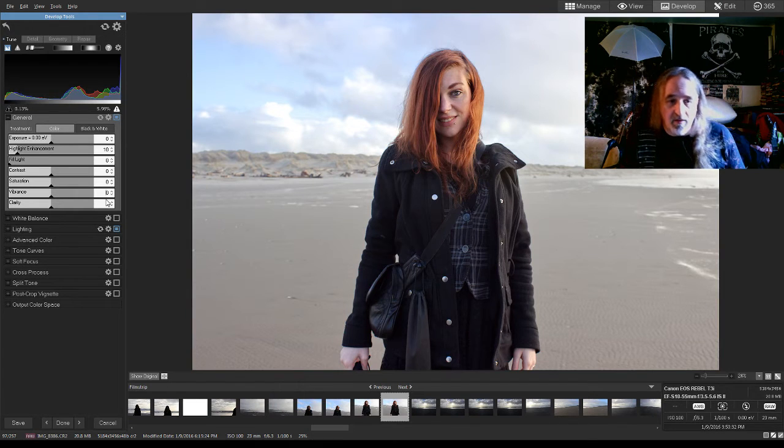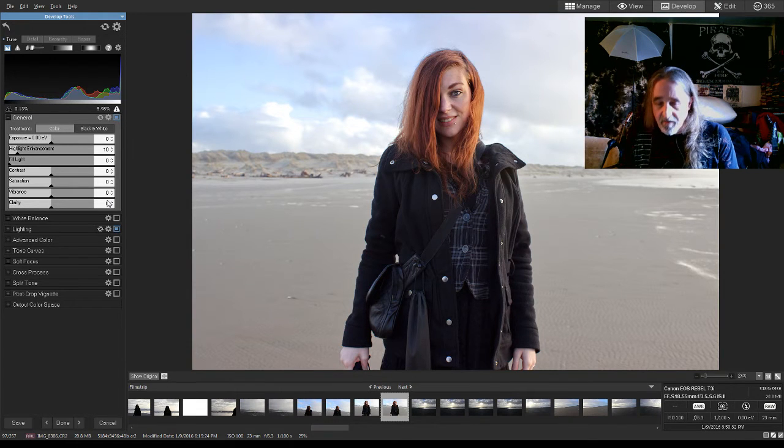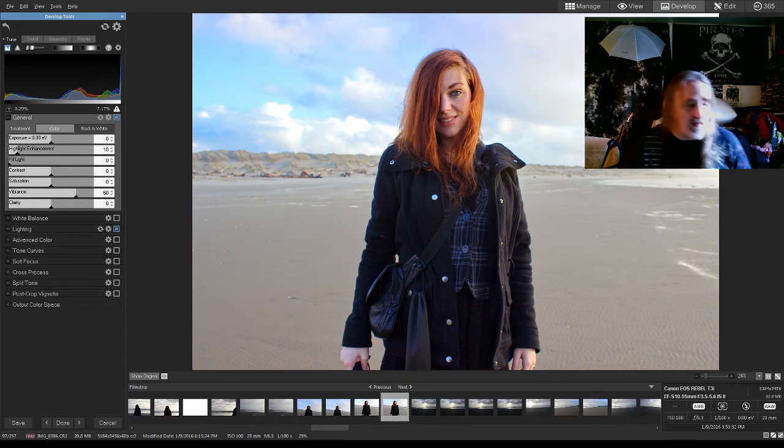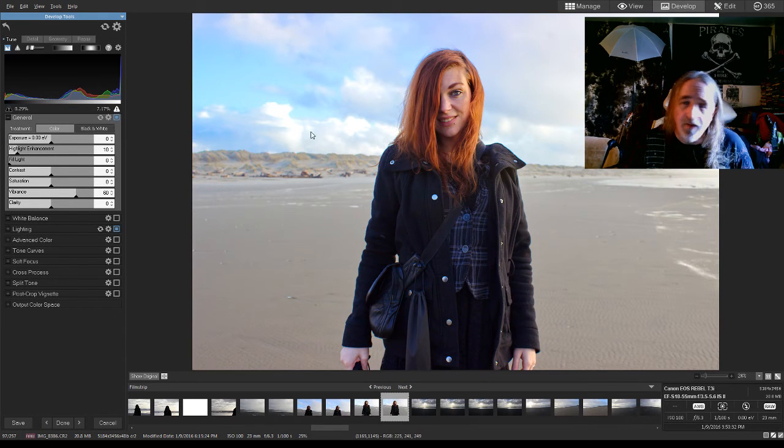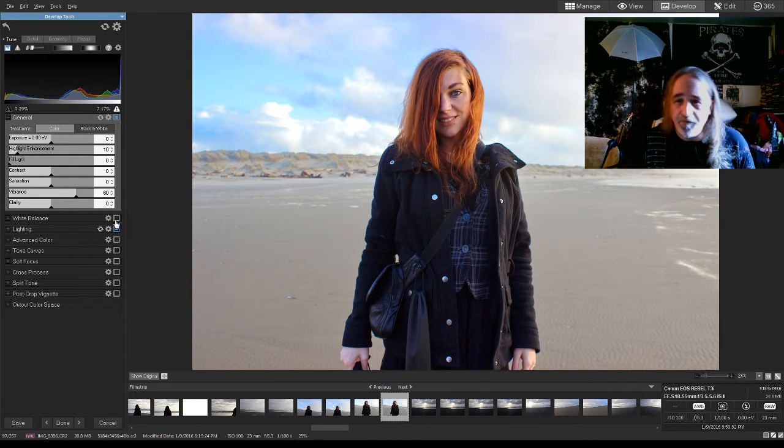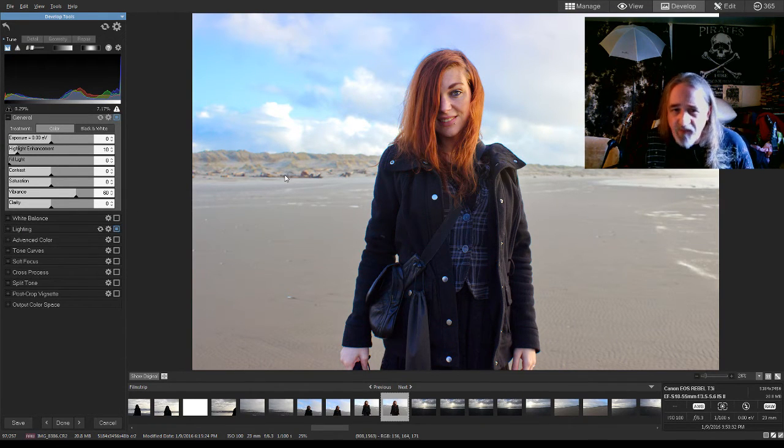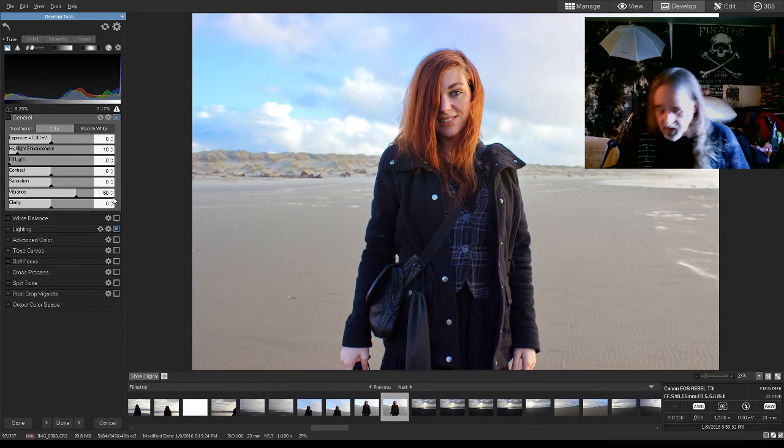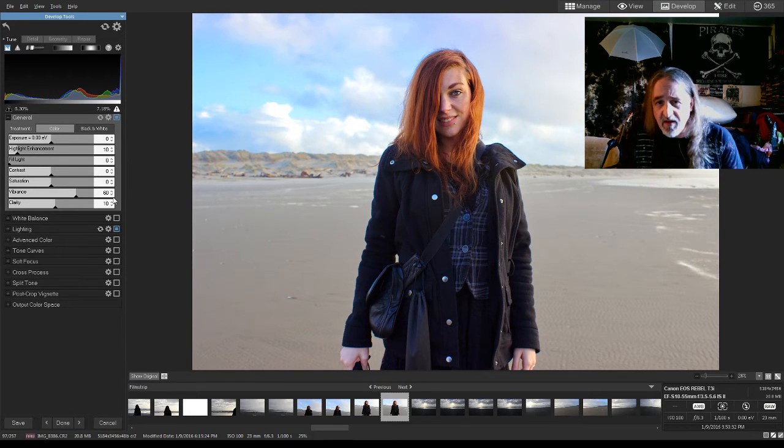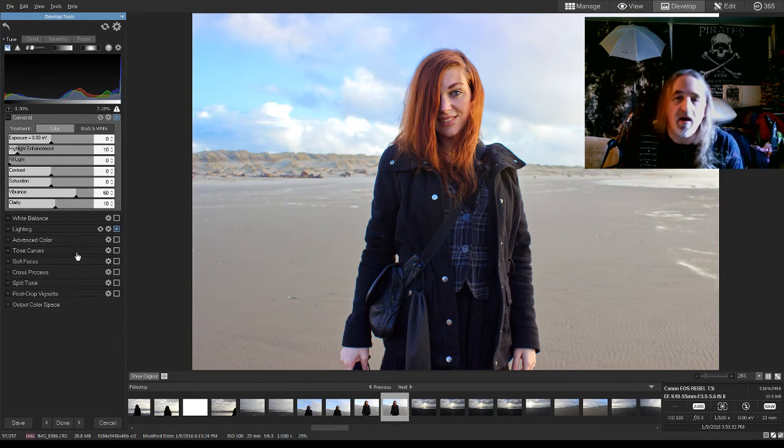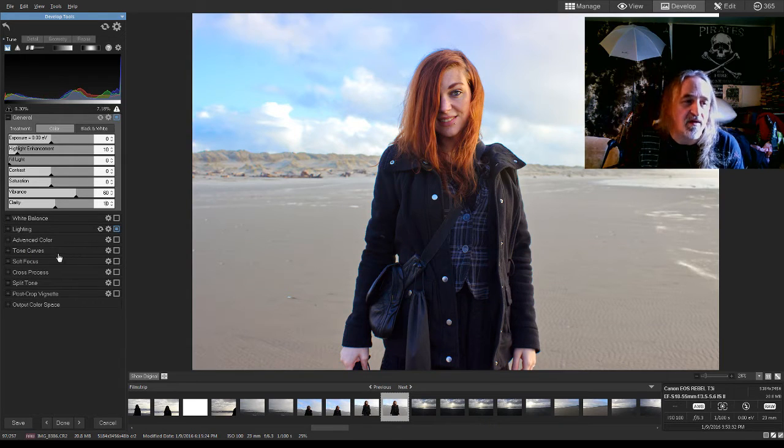I think I'm going to do a vibrance of about 60 on this one as well. Yep, made the background pop. The red in her hair. It doesn't look like it made it too grainy. We'll do a 10 clarity. See, you know, that kind of made her eye pop a little bit there. I like that.